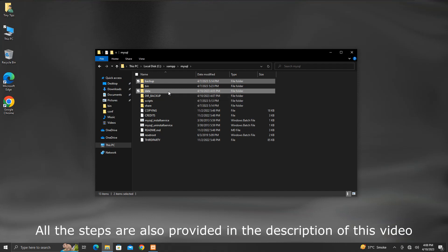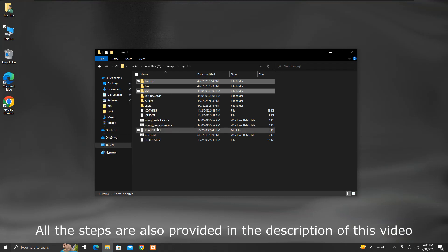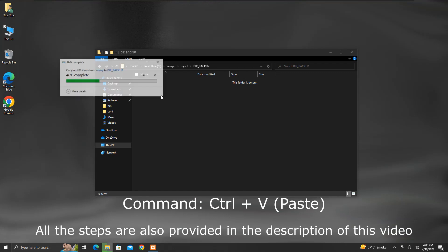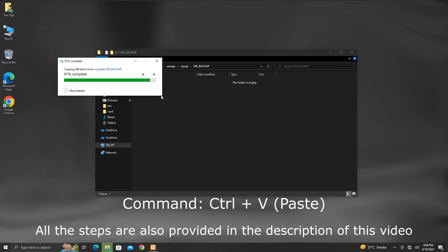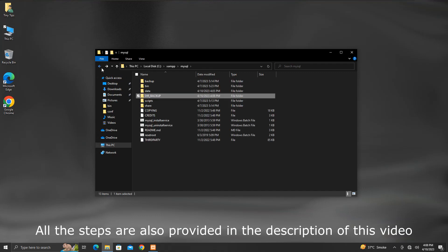Now copy both these backup and data folders. Get inside dir underscore backup folder. Press CTRL plus V to paste both the copied folders here. Now go back.